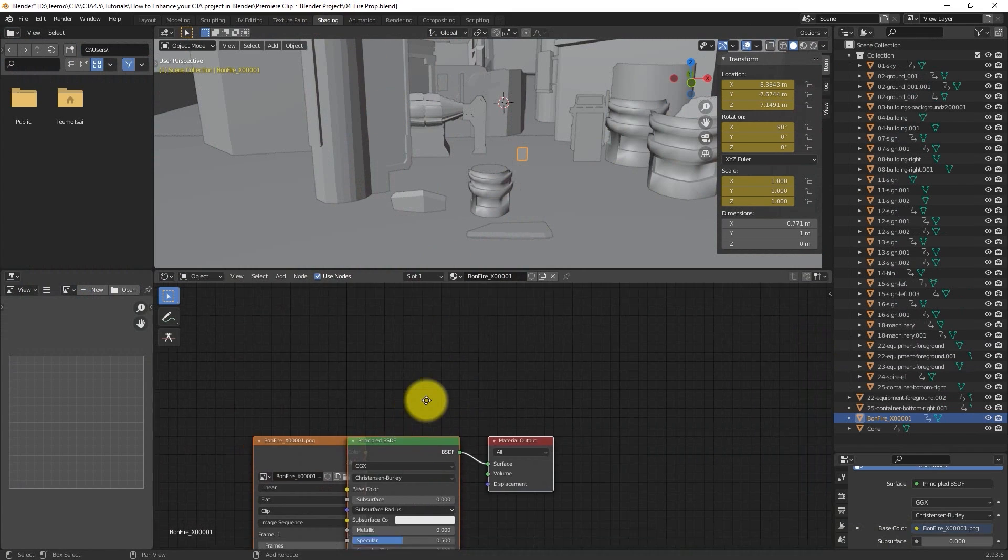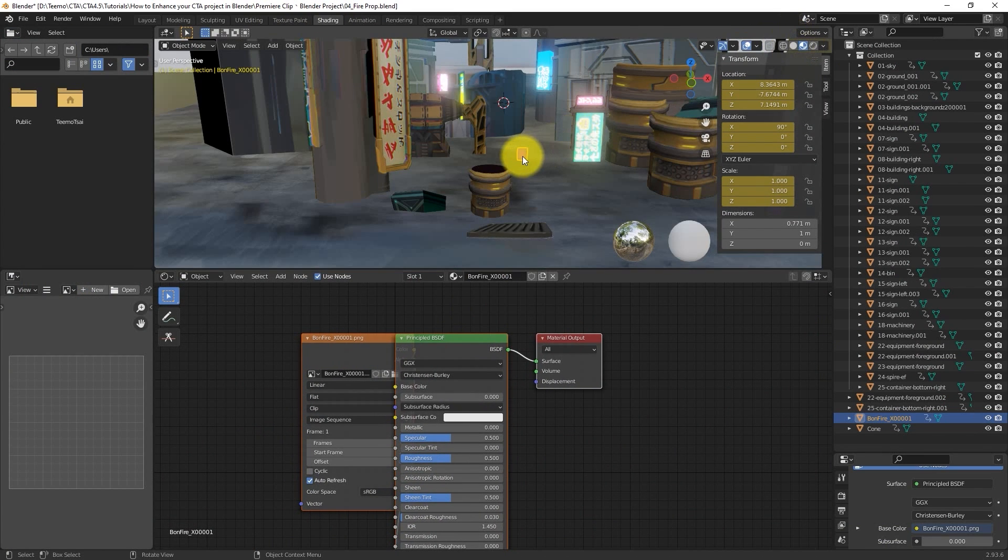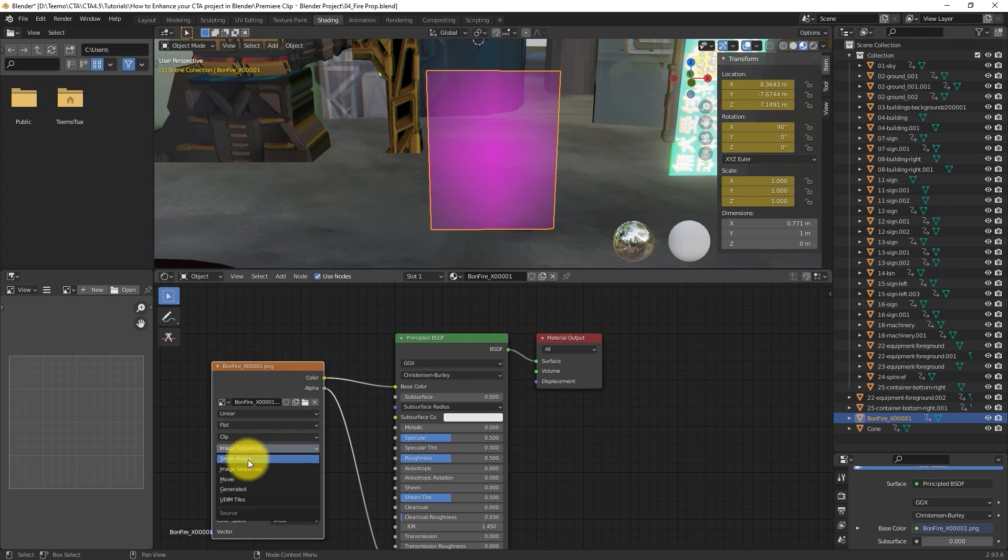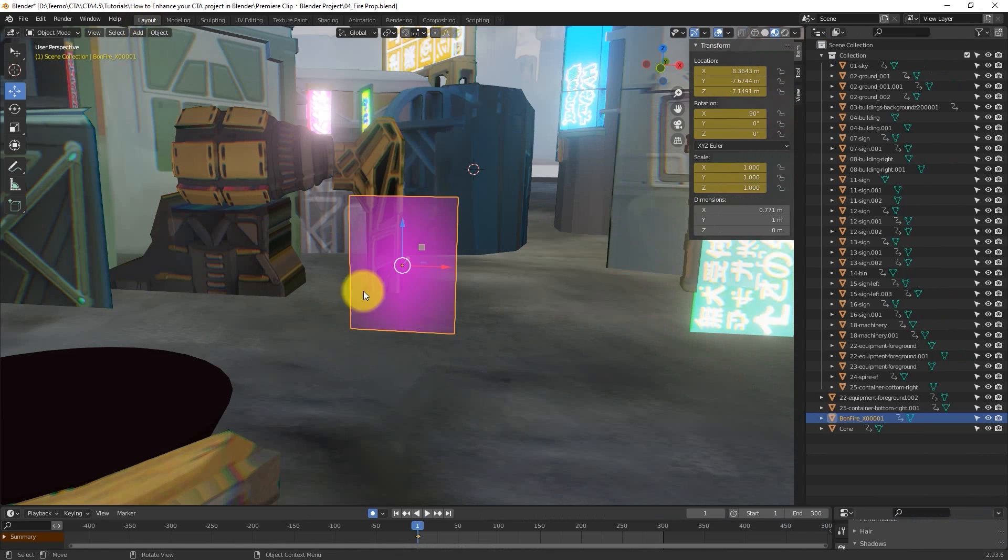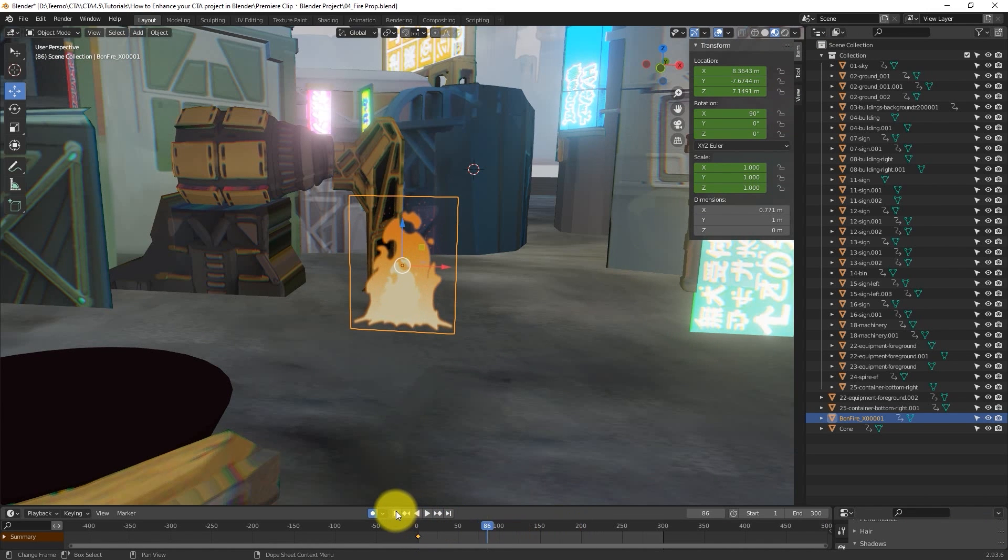After it's in position, then we need to go into the Shading tab again and ensure that our PNG node is set to Image Sequence, and specify the number of frames, which corresponds with the number of images we exported. We can then play back to see the 2D result in our viewport.